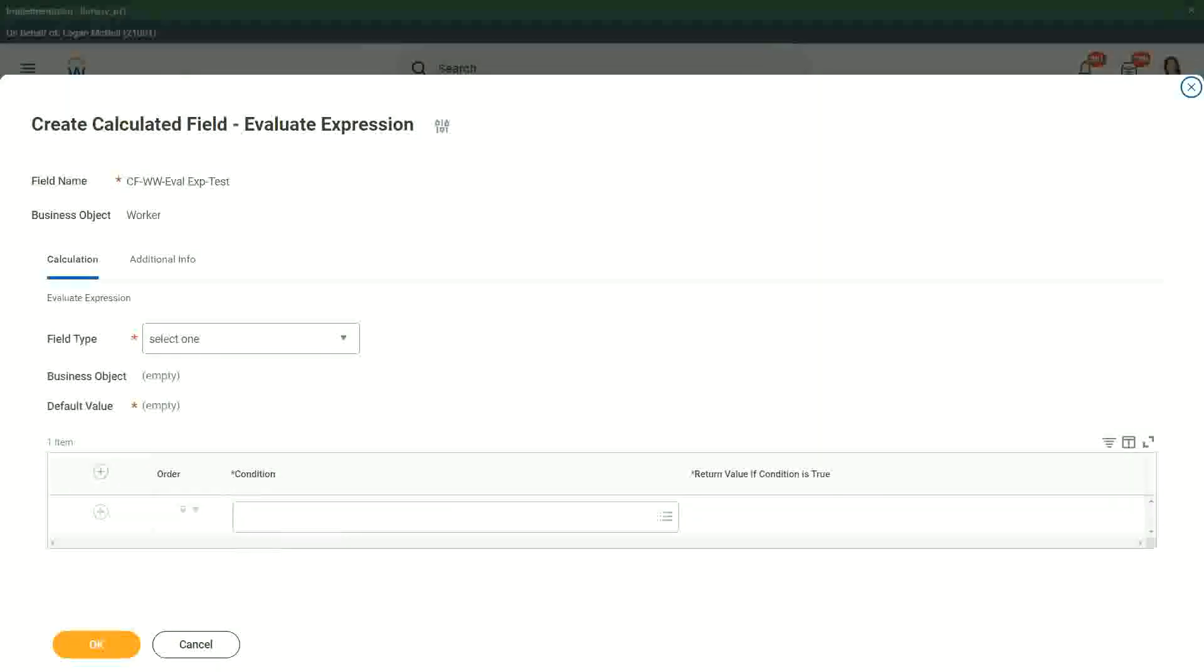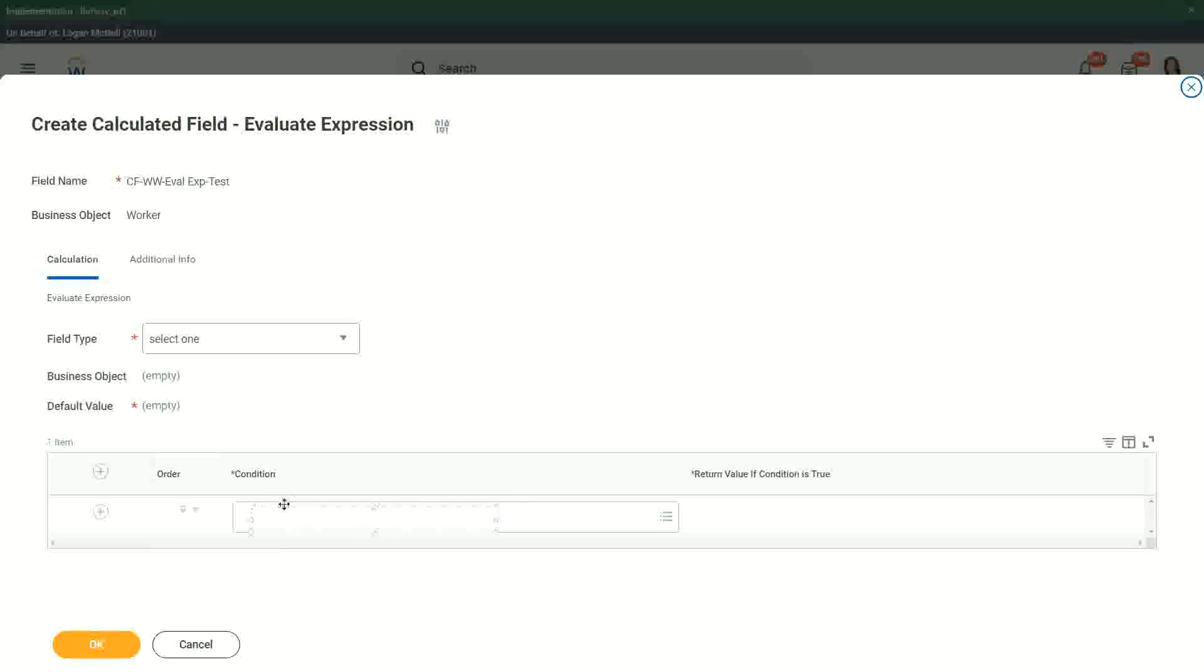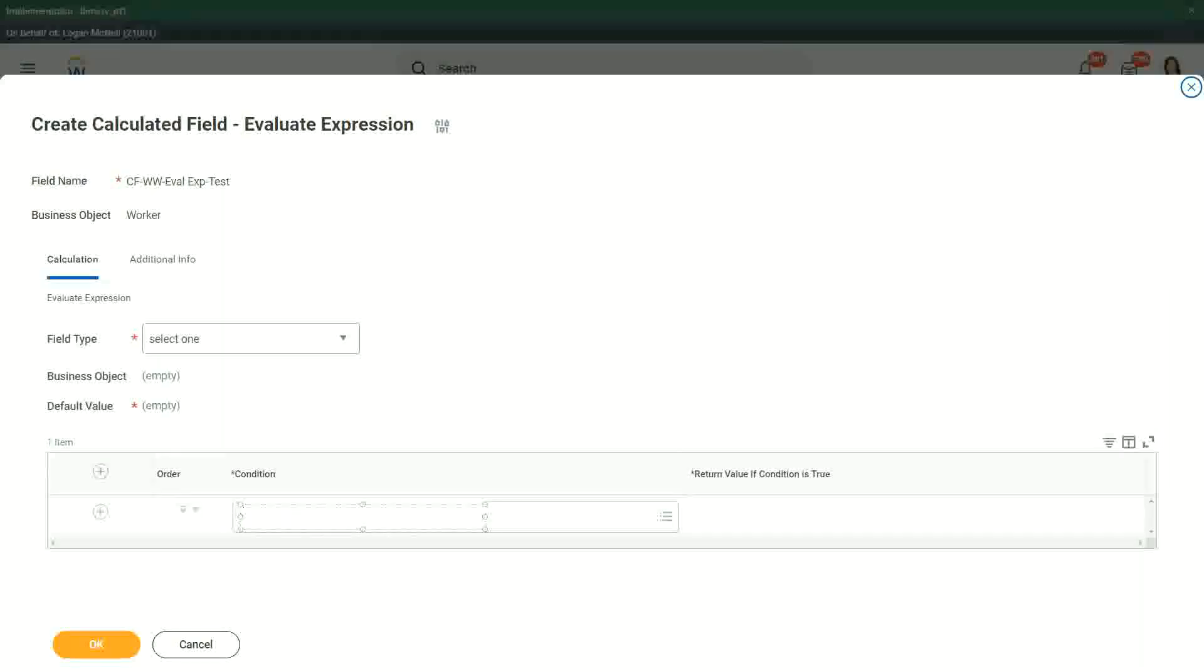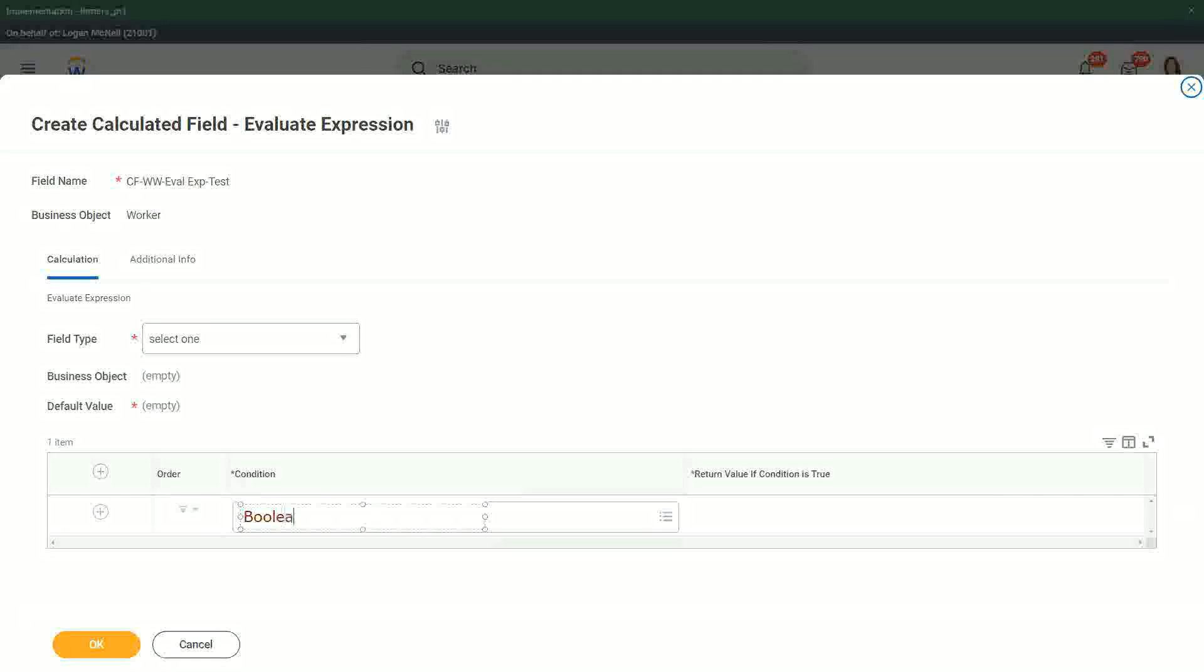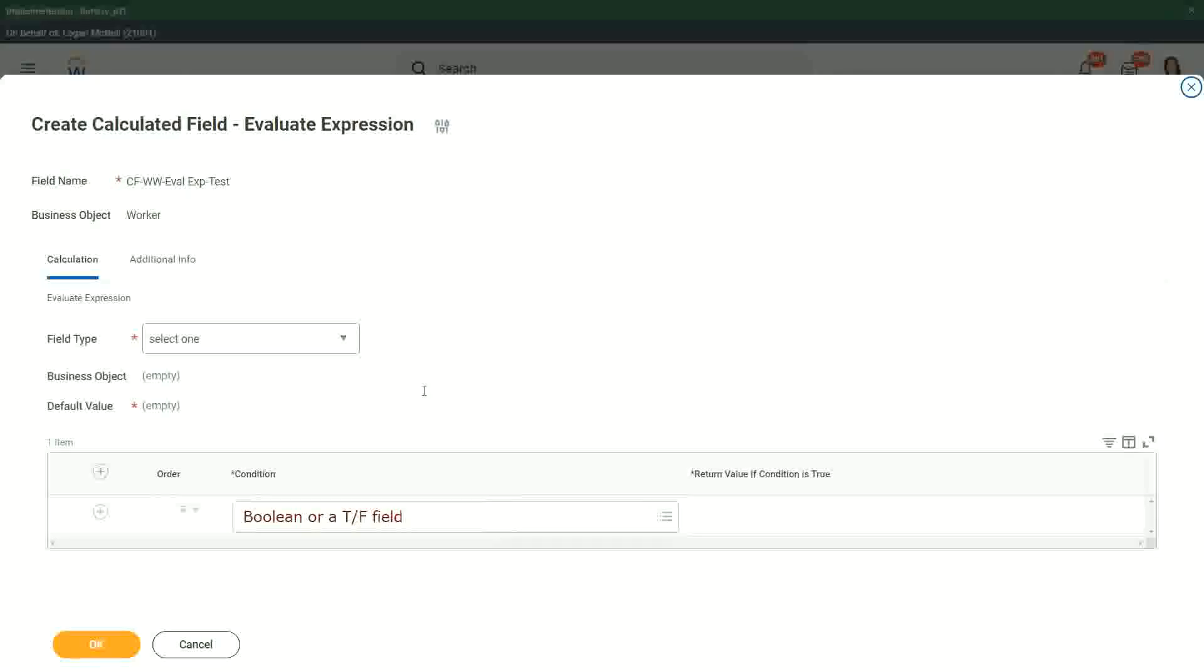If else, if it's a true, false, or a boolean field, remember that this field has to be a true false field. It has to be, let me put it like this, this is a boolean or a true false field, correct? This is what it has to be here.